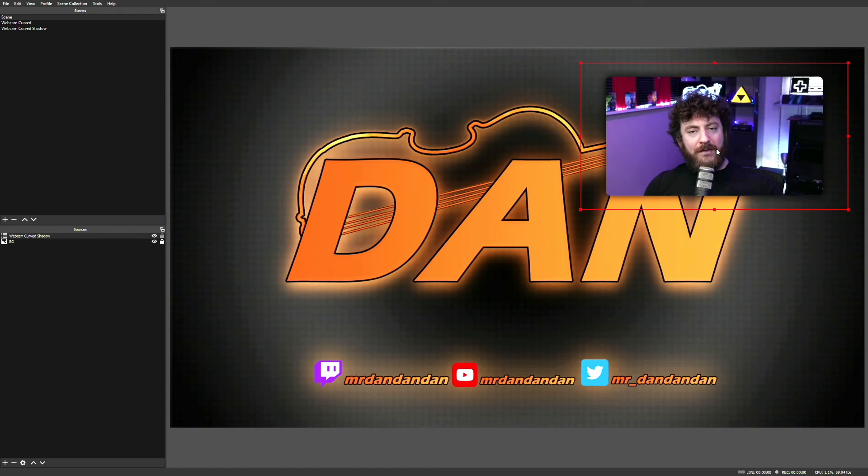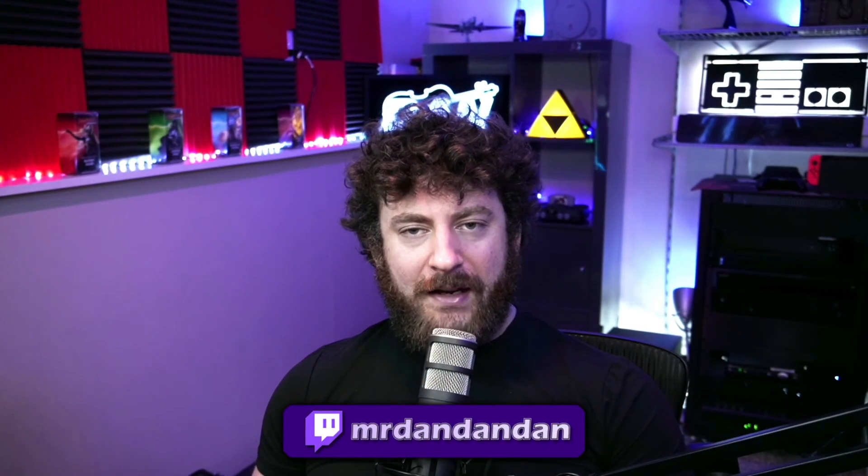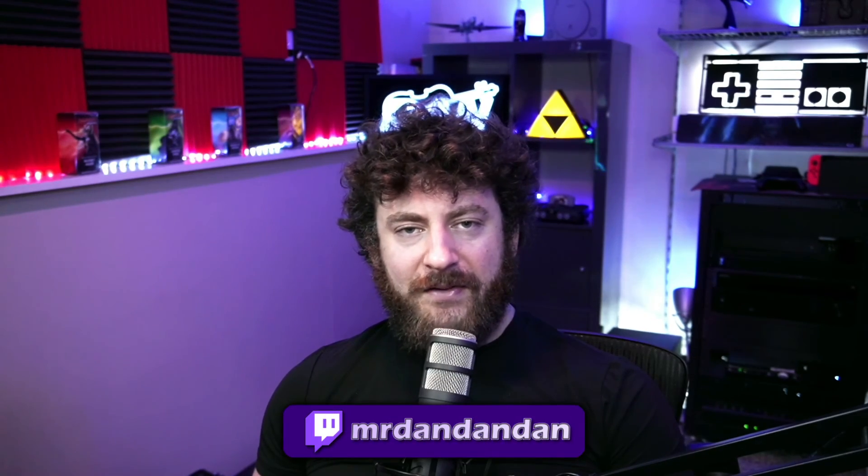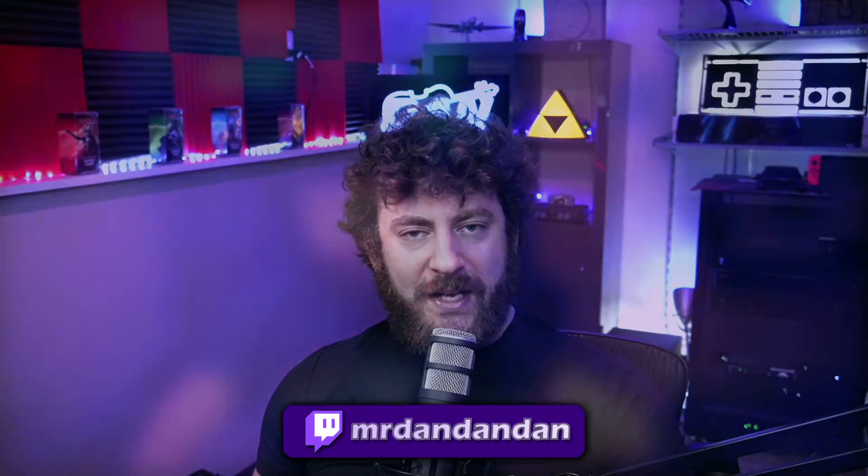Thanks for watching. If you found it useful, consider hitting like and subscribe. And don't forget, you can find me on Twitch at twitch.tv/MrDanDanDan.